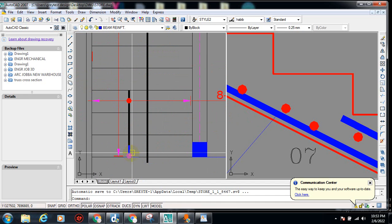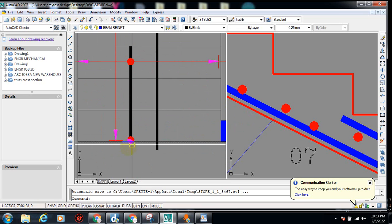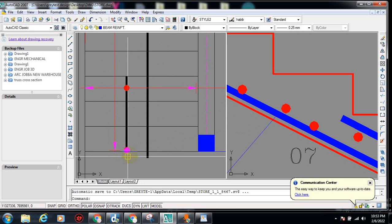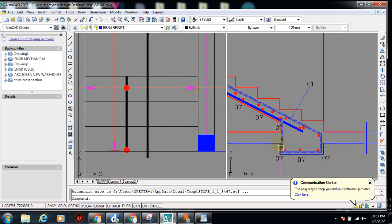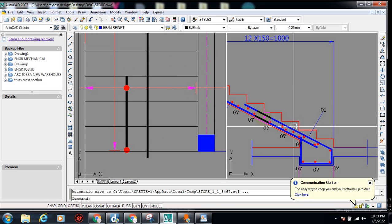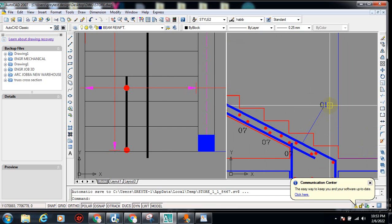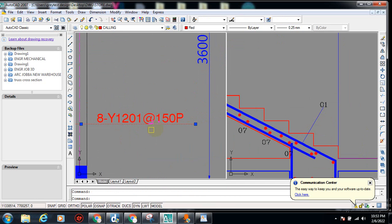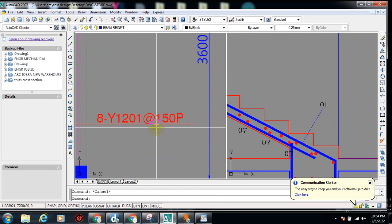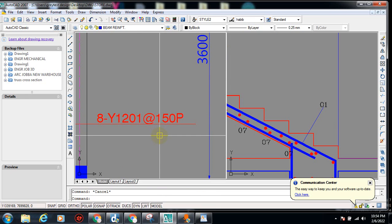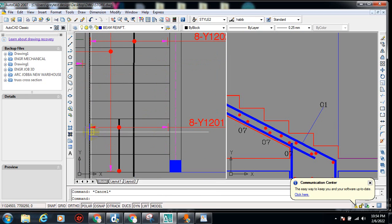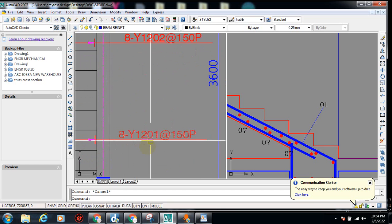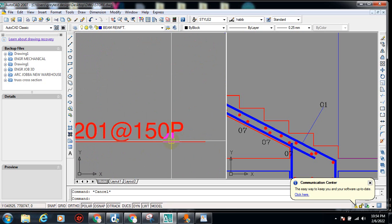This reinforcement is coming from the ground, so there's no way we can show it from the plan view — we can only show it in the cross-section. In the cross-section it's shown in this shape. You can see this is our O1 — if I click on this you can see it's 8Y12 O1 at 150 spacing. The size and spacing of the reinforcement are both gotten from the design, so this is just the detailing.